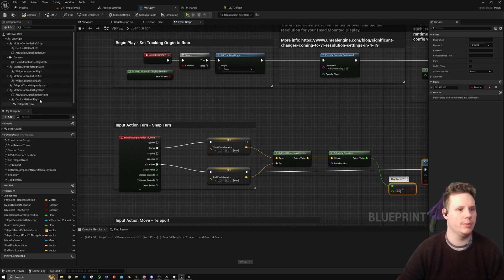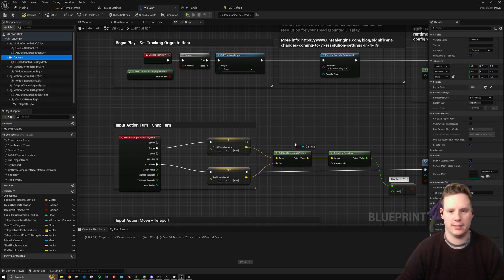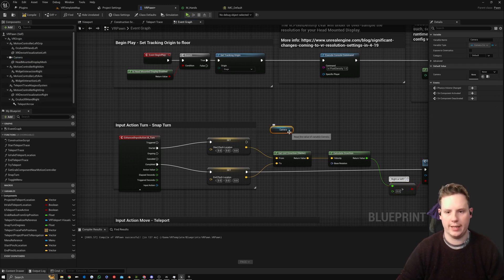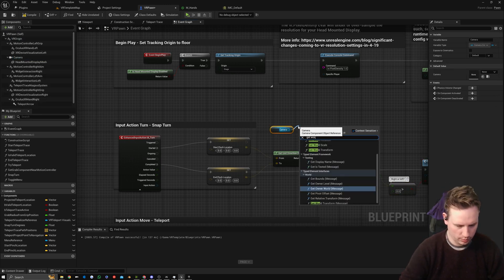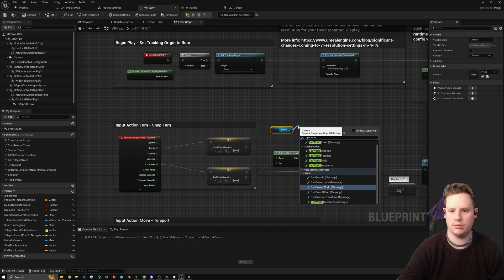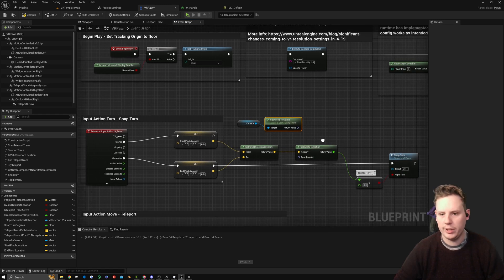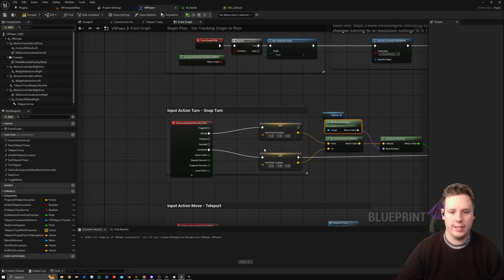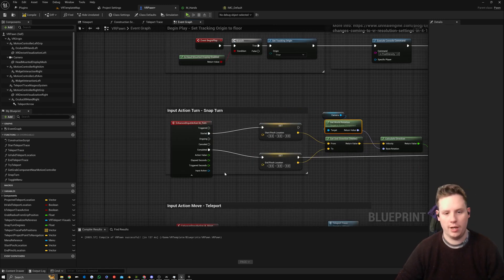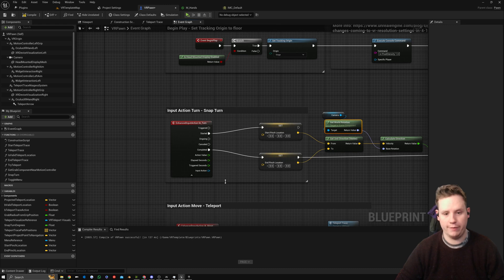We still got a couple of things to do. One, we need to get our camera location. So we're going to get our camera and then we're going to get World Rotation and plug that into Base Rotation.